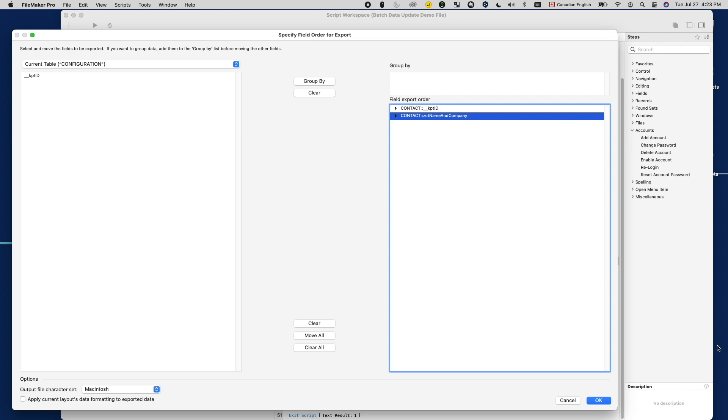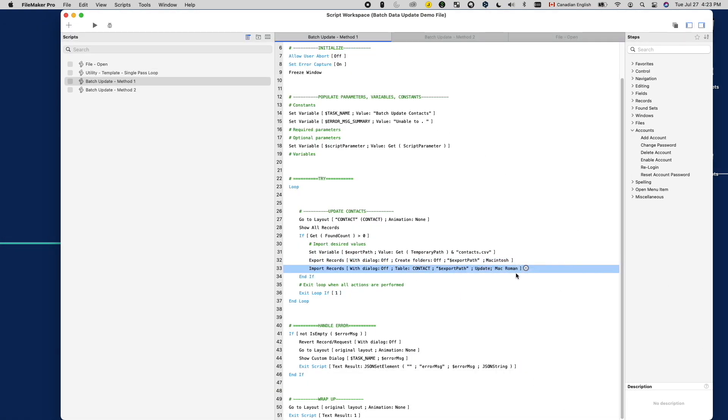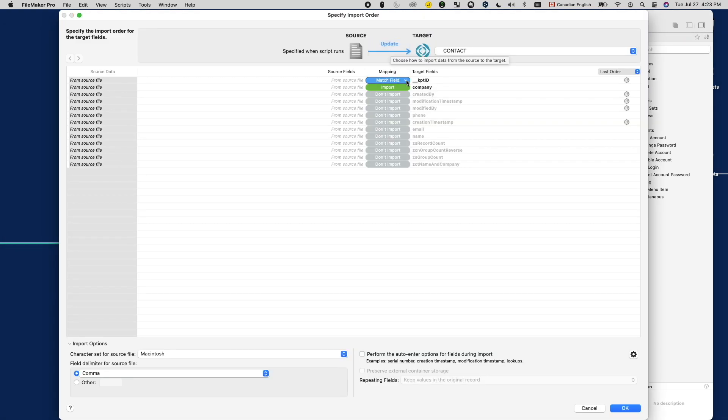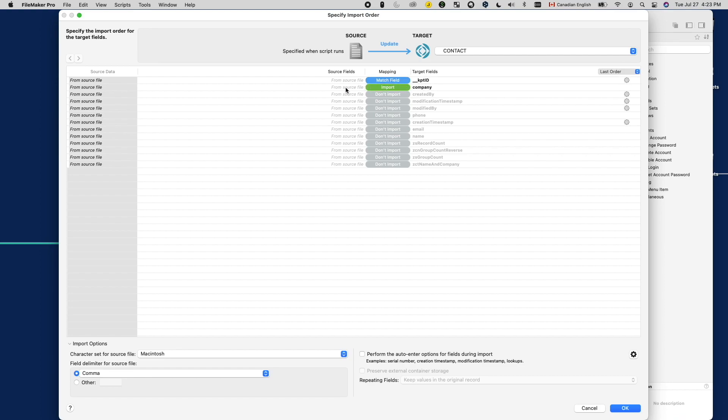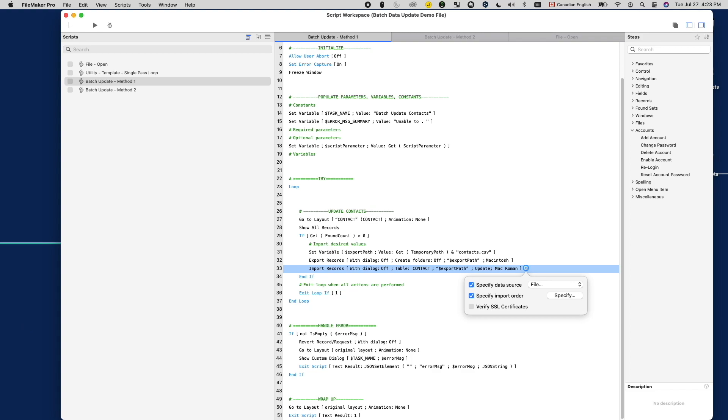After that, import these records back in. I'll choose the update option when importing records, and choose the primary key to be the matching field. Then I'll map the new value into the existing company field to finish the data update. In my demo file, I'm scripting this process so I don't have to do it manually.